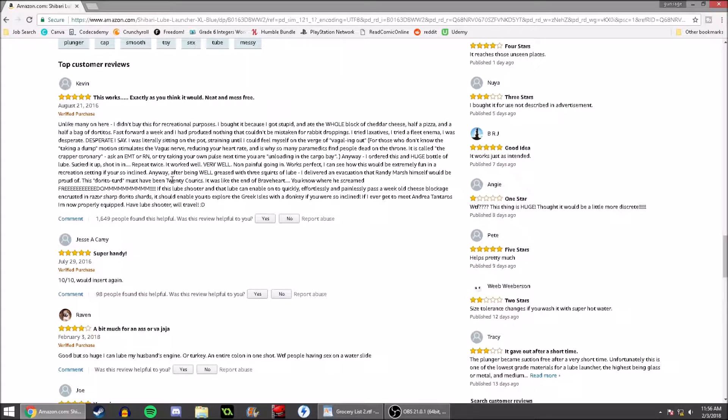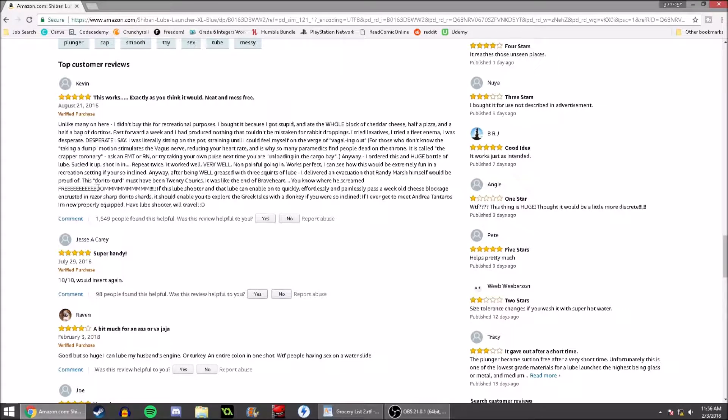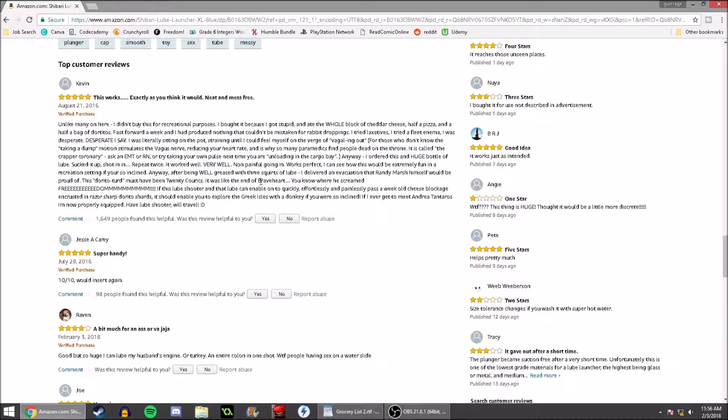Anyway, after being well greased with three squirts of lube, I delivered an evacuation that Randy Marsh himself would be proud of. This Dorito turd must have been at least 20 curricks. It was like the end of Braveheart, you know, where he screamed, FREEDOM!